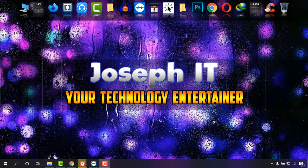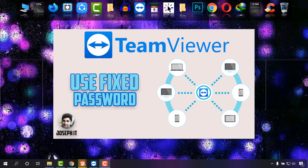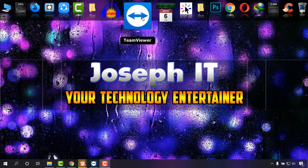Hello everyone, welcome to Joseph IT, your technology entertainer. Today in this tutorial, I'm going to show you how to use a fixed password in TeamViewer and how to get access remotely easily.